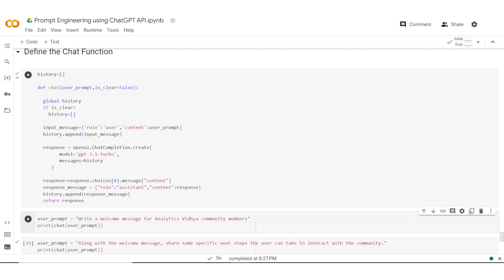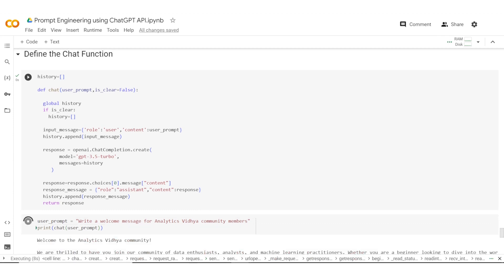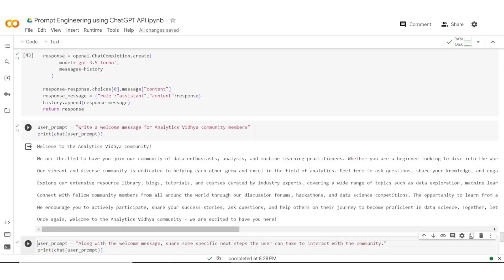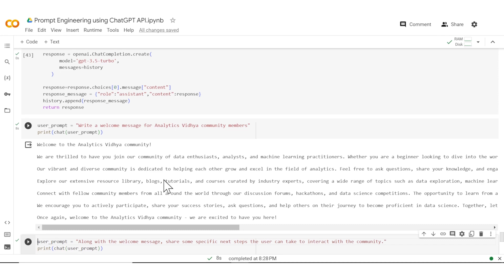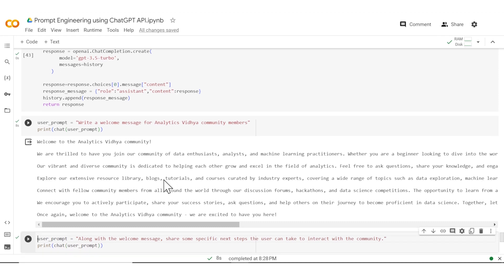What I want to do is actually write a welcome message for Analytics Vidhya community members. So I go ahead and give this prompt. Now as you can see, ChatGPT was able to create a good welcome message. It tells what all people can do on Analytics Vidhya and a bit of what Analytics Vidhya is. So good start.